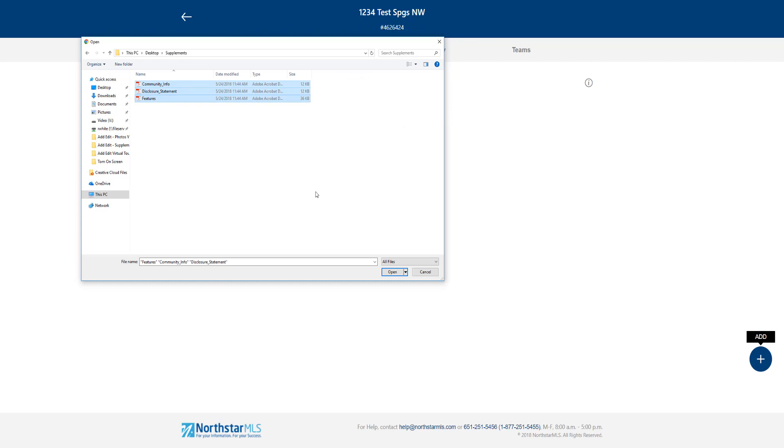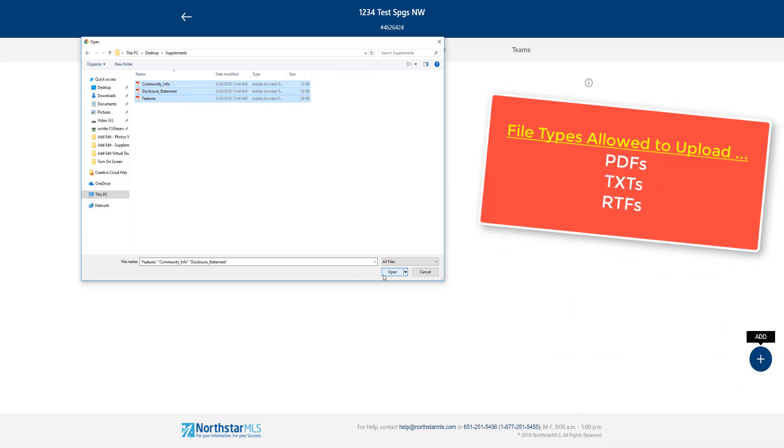These are PDF files, but you can also upload plain text or rich text files.